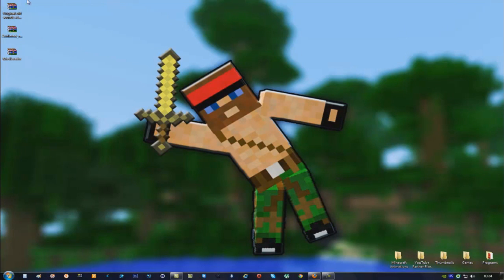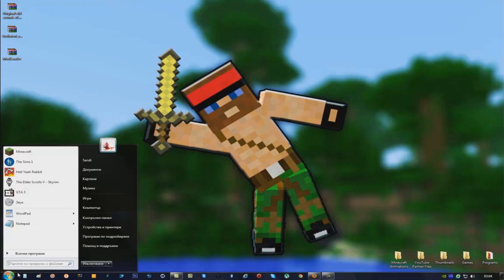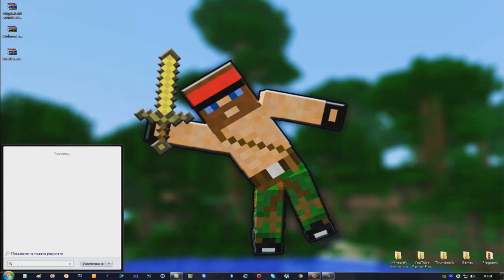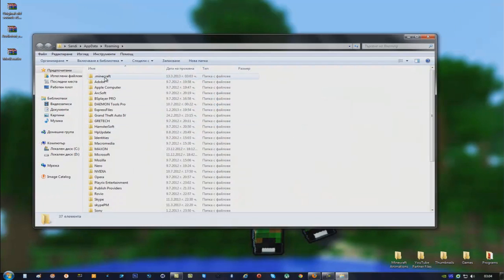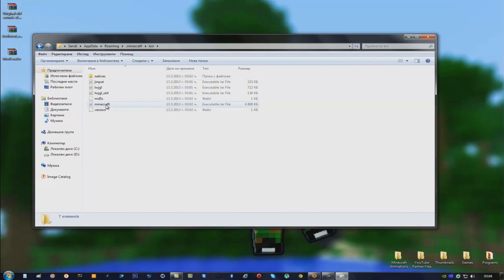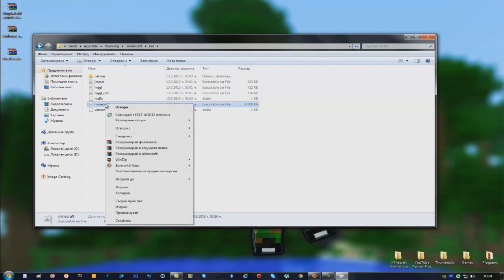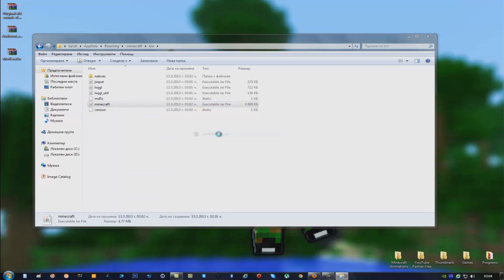After you're done with that, you have these three files right here. Now click on Start and type %AppData% and click Enter. Click on the .minecraft folder, then bin, and open minecraft.jar with WinRAR, WinZip, or 7-Zip — whichever you prefer.